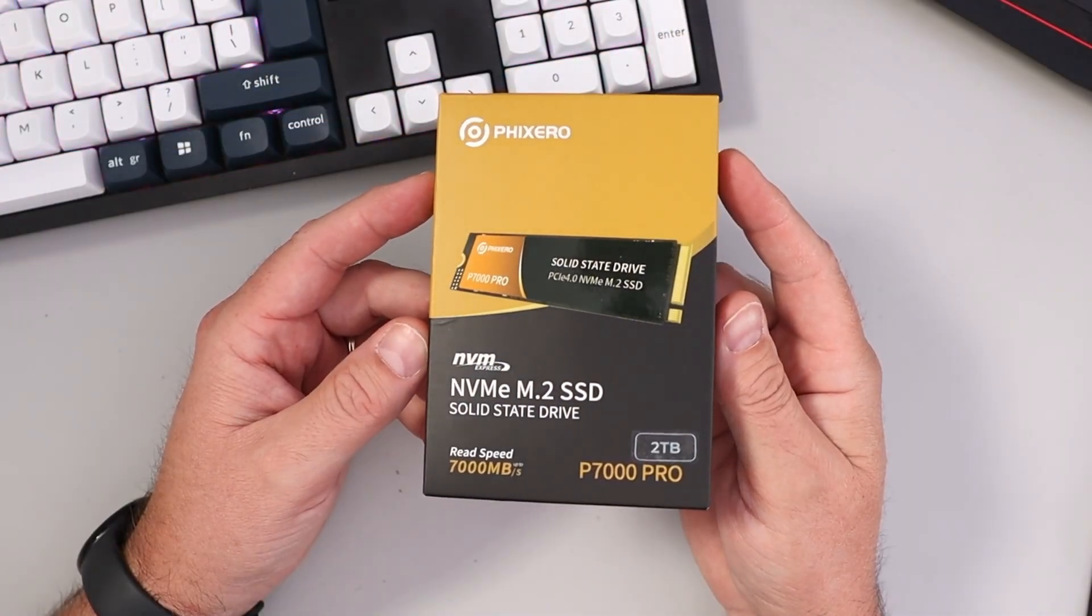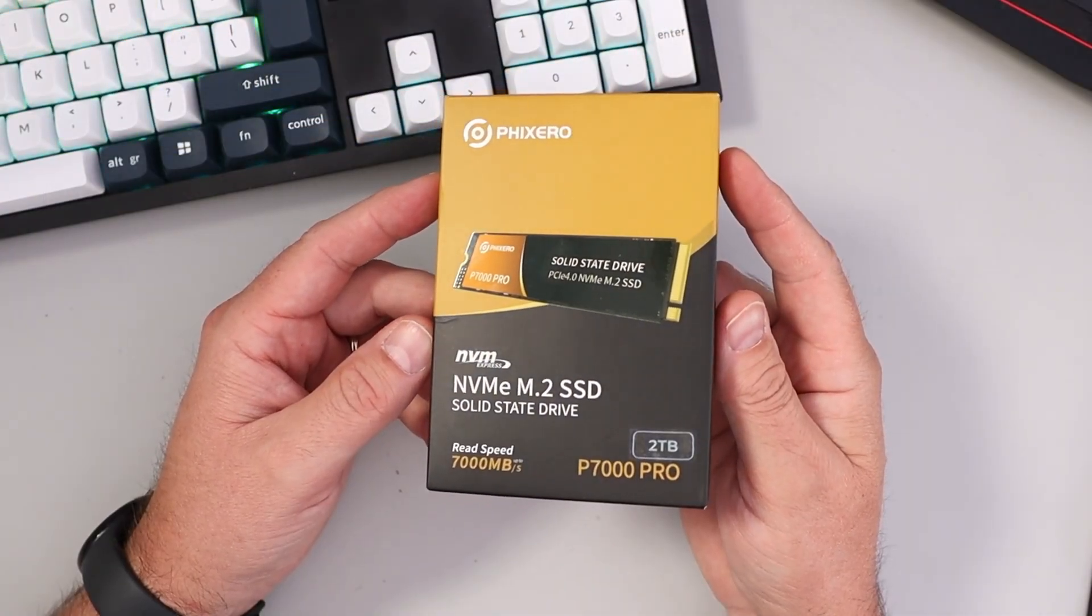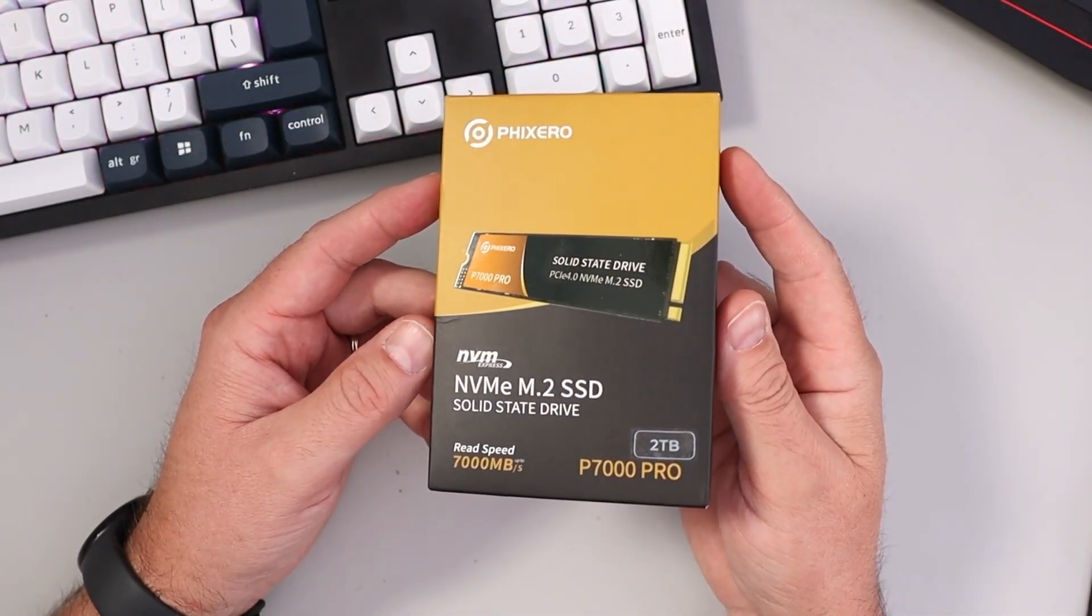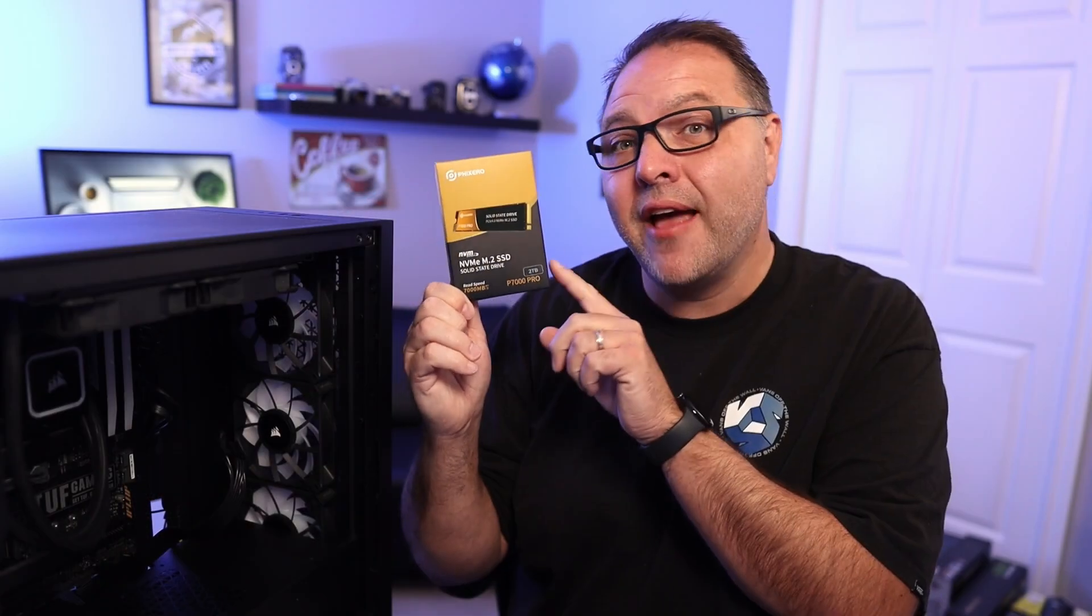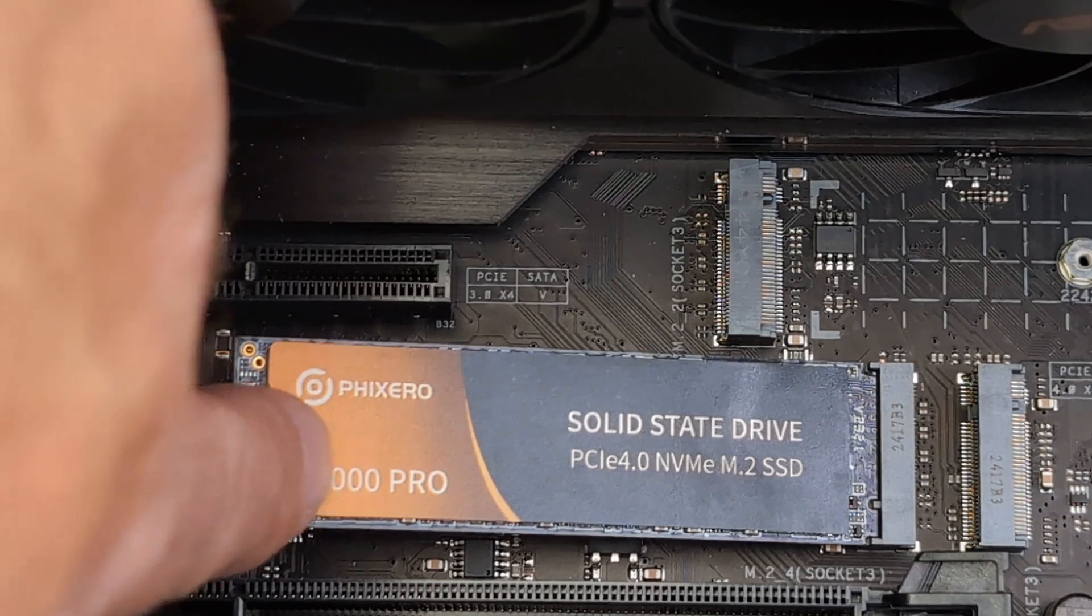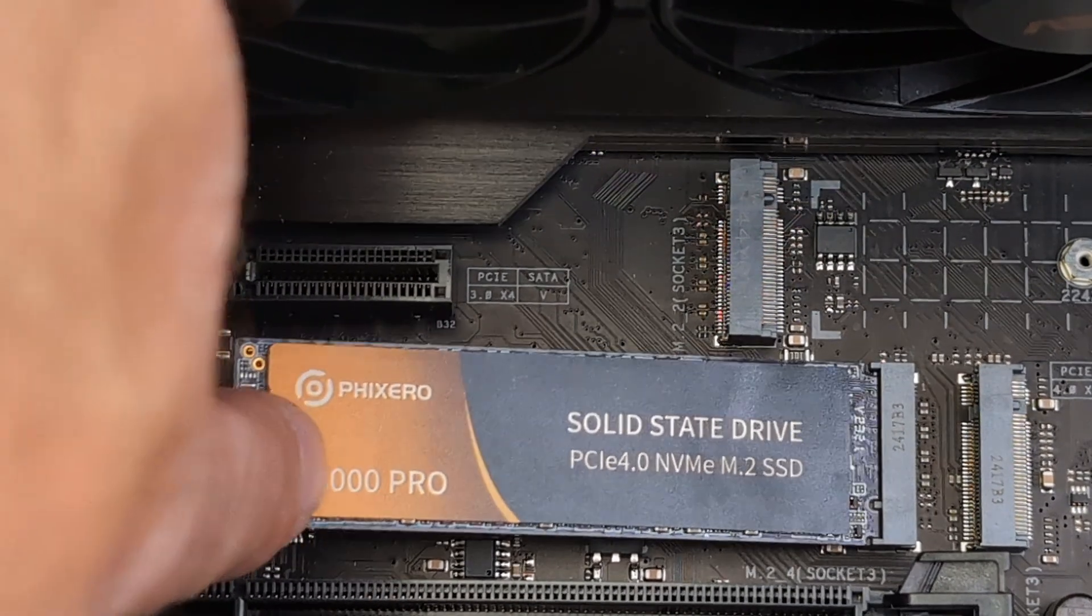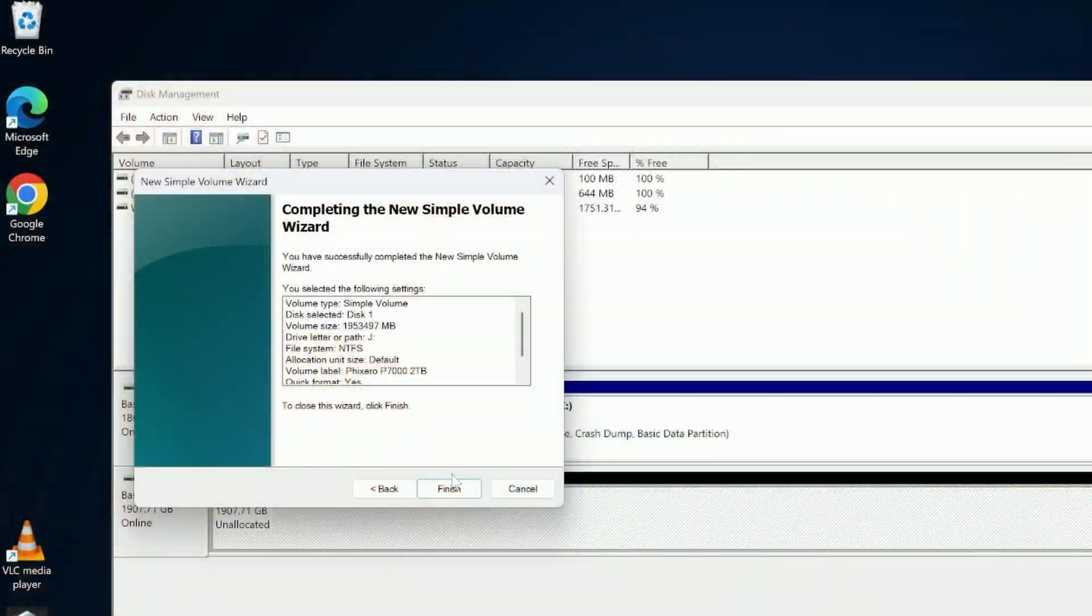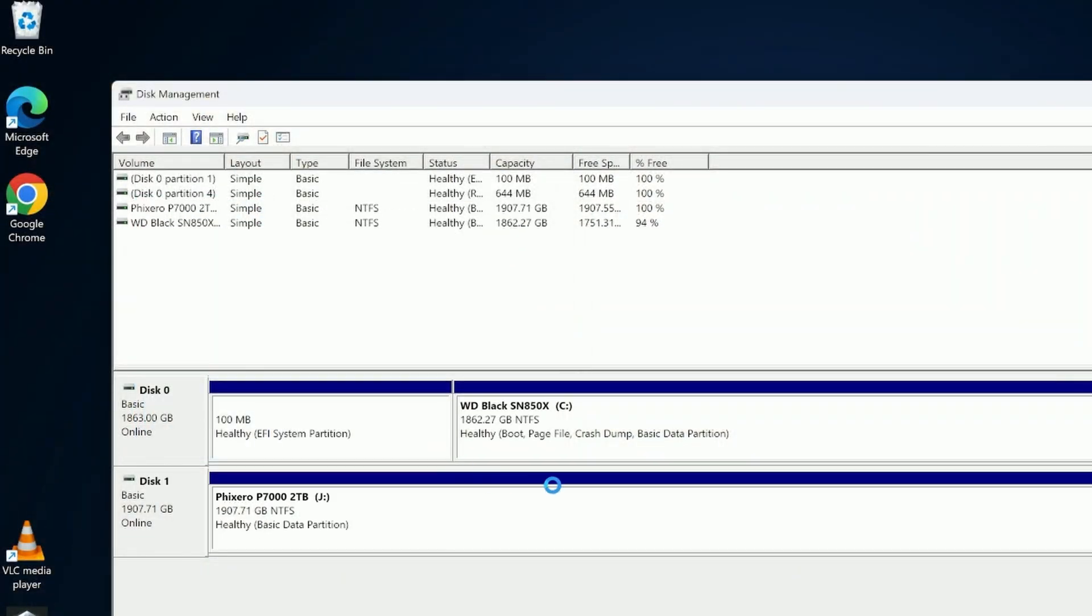We're going to be using this Fixero P7000 Pro 2TB drive. This drive gets up to 7,000 megabytes per second read speed, so it's nice and quick. We'll show you how to physically install it in your PC, then we'll jump over to Windows 11 and show you how to get it all set up. So it's really quite simple to do. If you are interested in this Fixero NVMe drive or any of the components I'm using in this build, they're all linked below in the description. Let's go ahead and dive right into it.